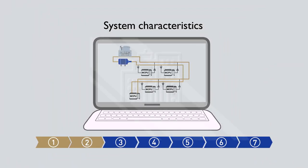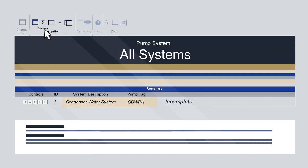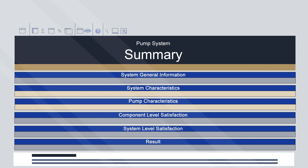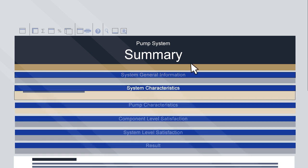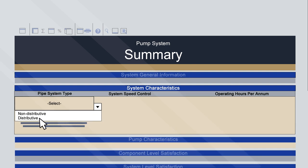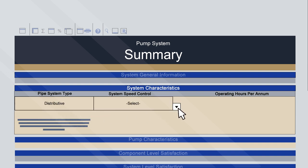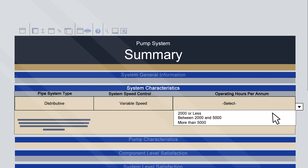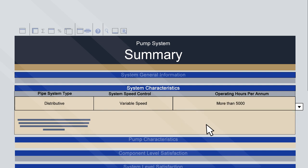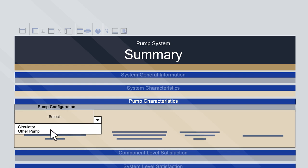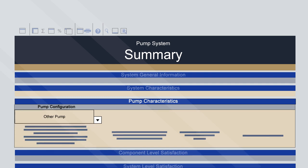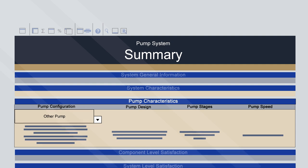Step 2: System Characteristics. Navigate to the Summary sheet using the ribbon. This sheet serves as a hub for system-wide information and results. You'll notice the project information is pre-filled from the previous step. Select the system and pump characteristics using the drop-down menus. For this example, we'll select a distributive-type pipe system with a variable pump speed and an operating time of 5,100 hours per annum, which shows as more than 5,000. Next, enter the pump configuration details. For this example, it is not a circulator pump, so is considered an other pump. The remaining pump characteristics — design, stages and speed — will be filled in later.